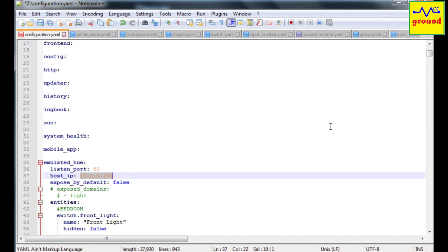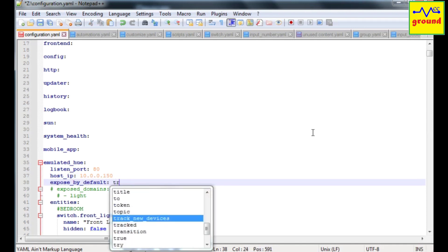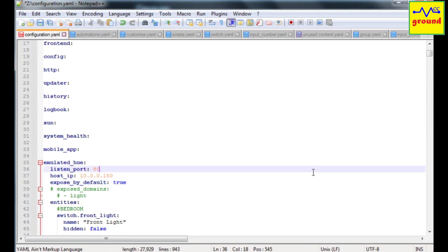Next, if you have very few smart devices in your house and you want to expose them all to Alexa, then set the expose by default option to true. This will expose all the available domains and entities to Alexa.